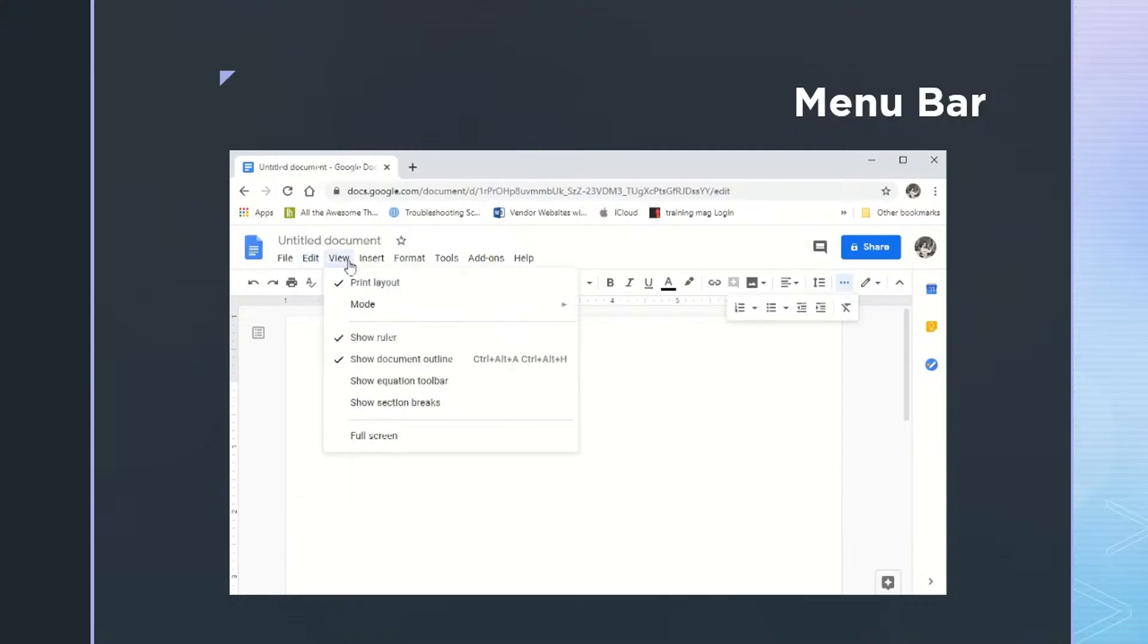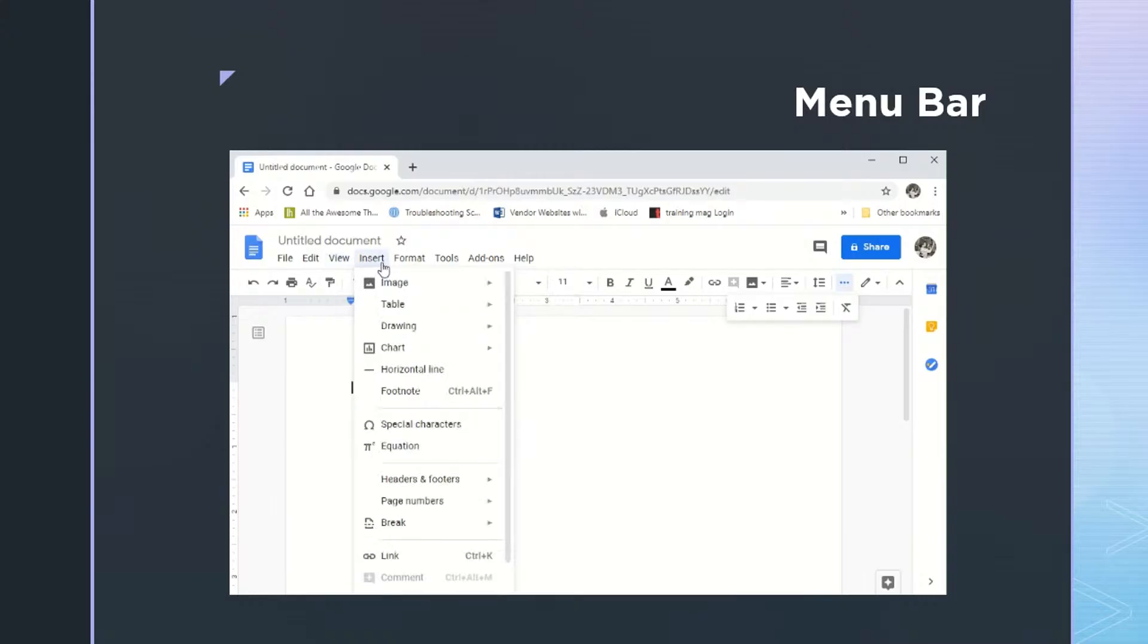Now under view, you have print layout checked, which means that's the view that we can already see. And it also tells us here that we can see the ruler.